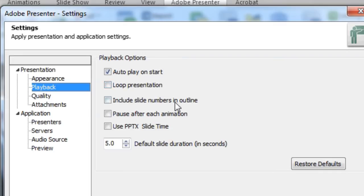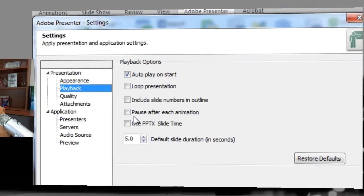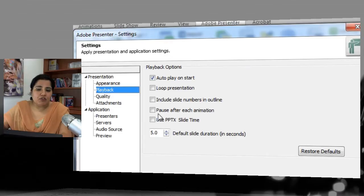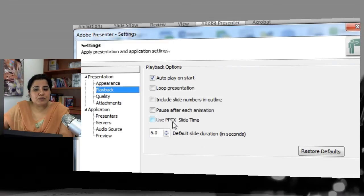Next is Include Slide Number and Outline — if you want the slide number to be visible in the outline, keep this checked. Next is Pause After Each Animation — if you've added animations to your course and you want to pause after each animation and want the learner to click play to move forward, keep this option checked.